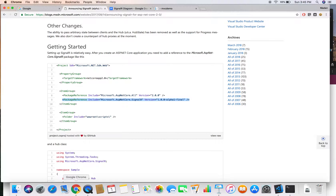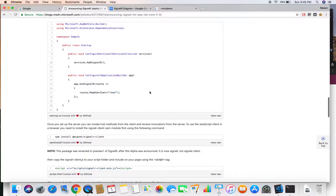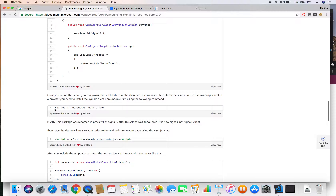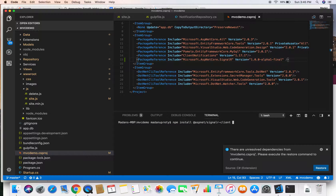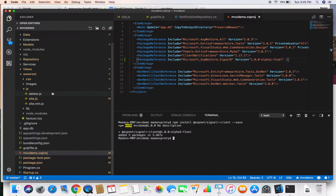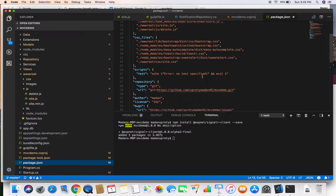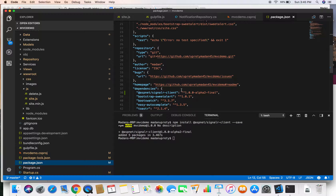After adding the NuGet package, we need to download the client-side script for SignalR because it uses JavaScript to communicate in real-time. The JavaScript library is @aspnet/signalr. I'll copy that line, go to the terminal, paste it, and save it as a development dependency. This adds the SignalR client to our package.json file dependency section, and the client-side library gets downloaded to node_modules by npm.